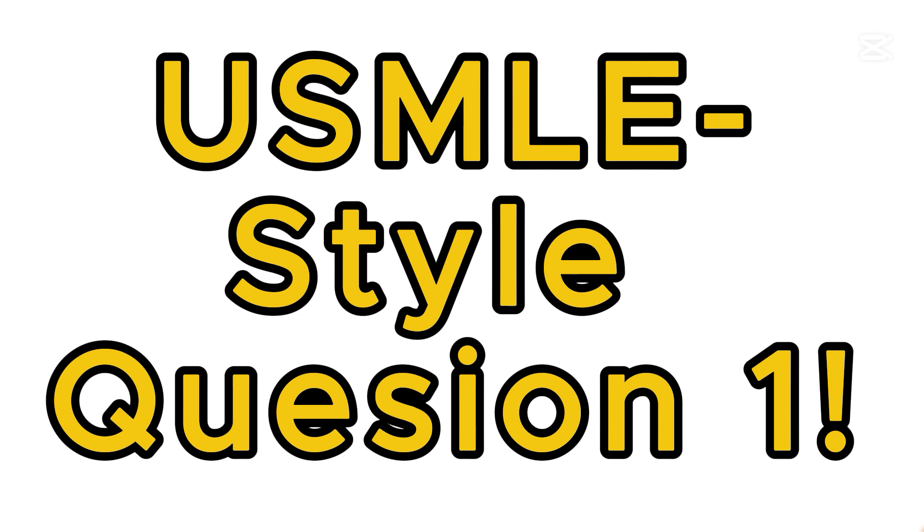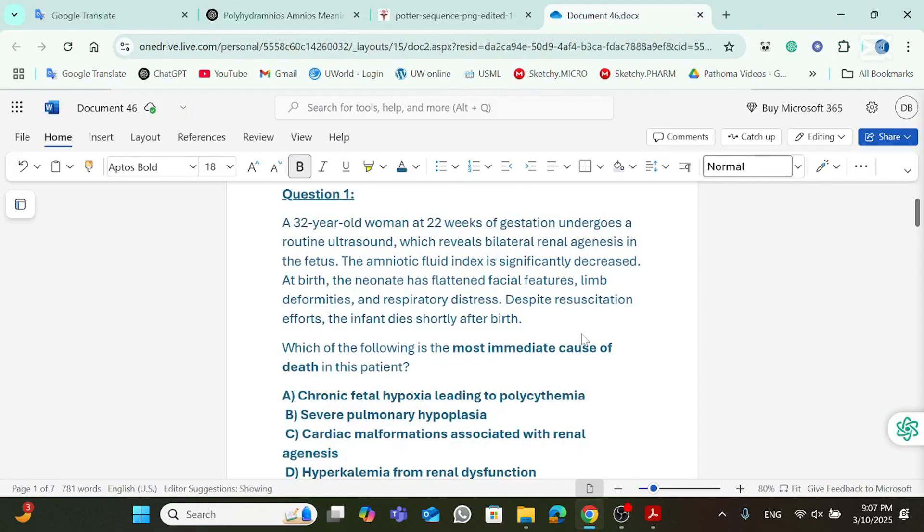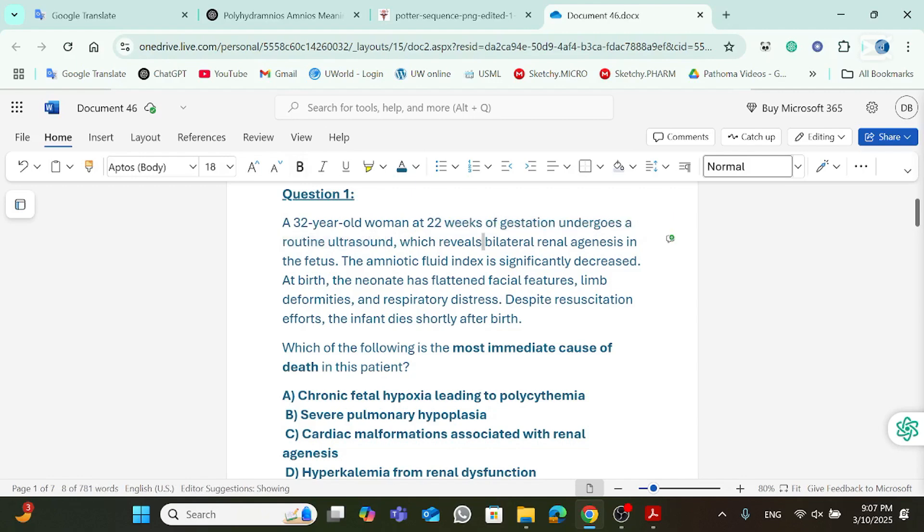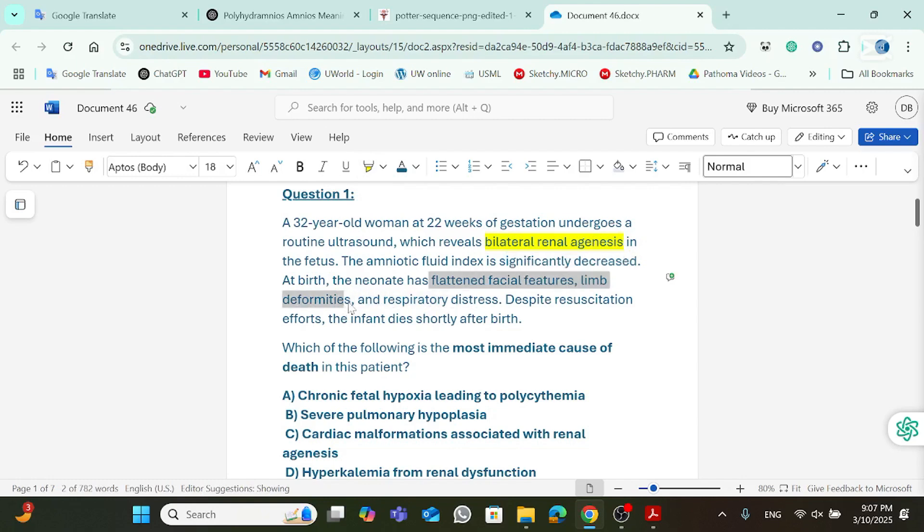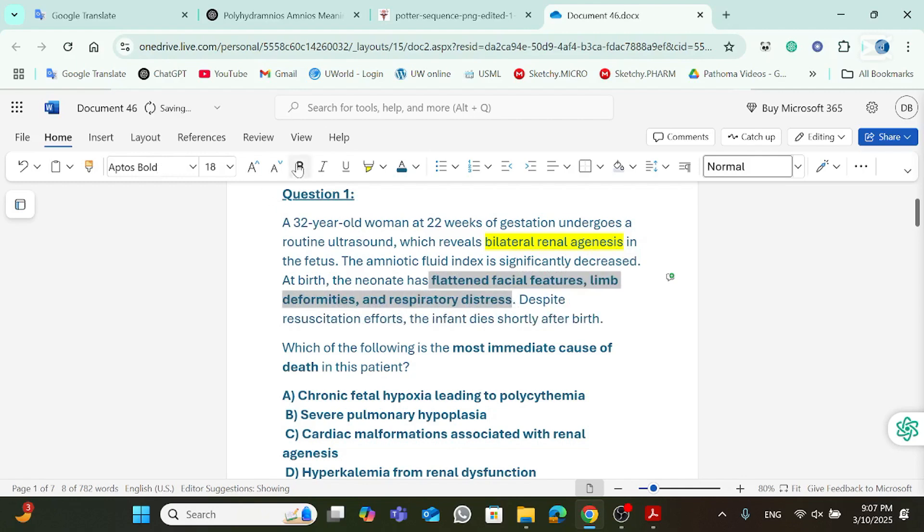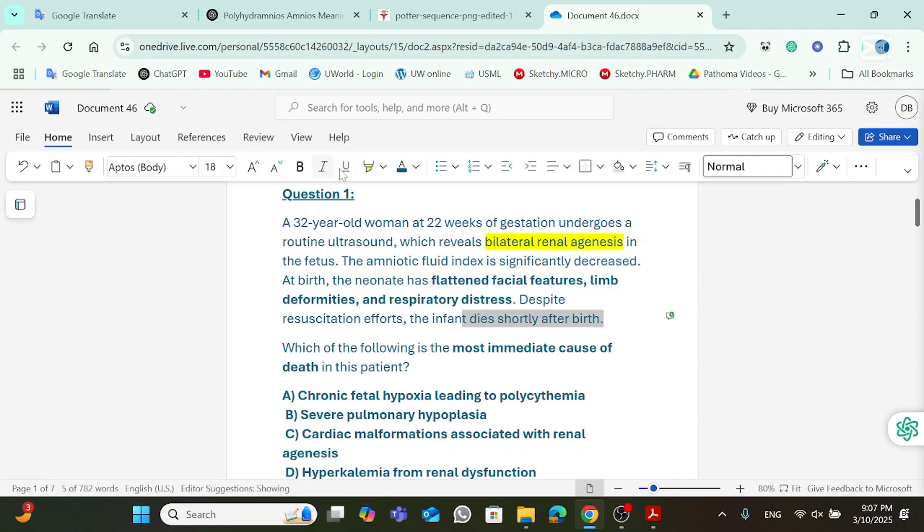Let's go ahead and do a sample USMLE style question. So, this is the question. You could go ahead and read it. Here, we're having a 32-year-old woman at 22 weeks gestation undergoes a routine ultrasound, which reveals bilateral renal agenesis in the fetus. The amniotic fluid index is significantly decreased. At birth, the neonate has flattened facial features, limb deformities, and respiratory distress. Now, despite resuscitation efforts, the infant dies shortly after birth. This is high yield. Which of the following is the most immediate cause of death in this patient? So, we're looking for death. Why did this baby die?